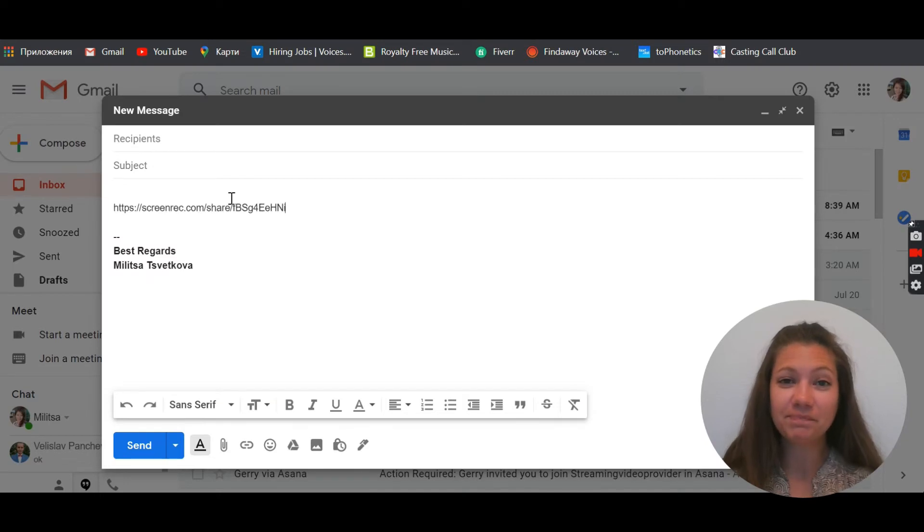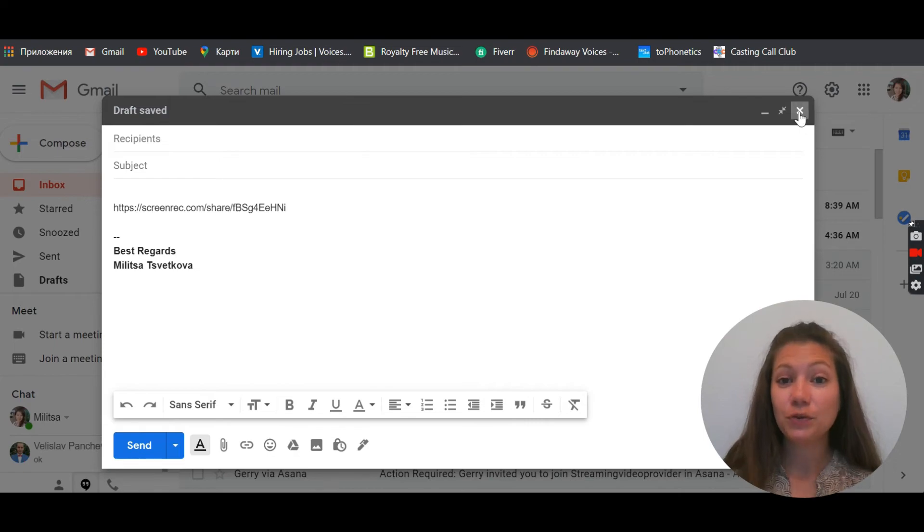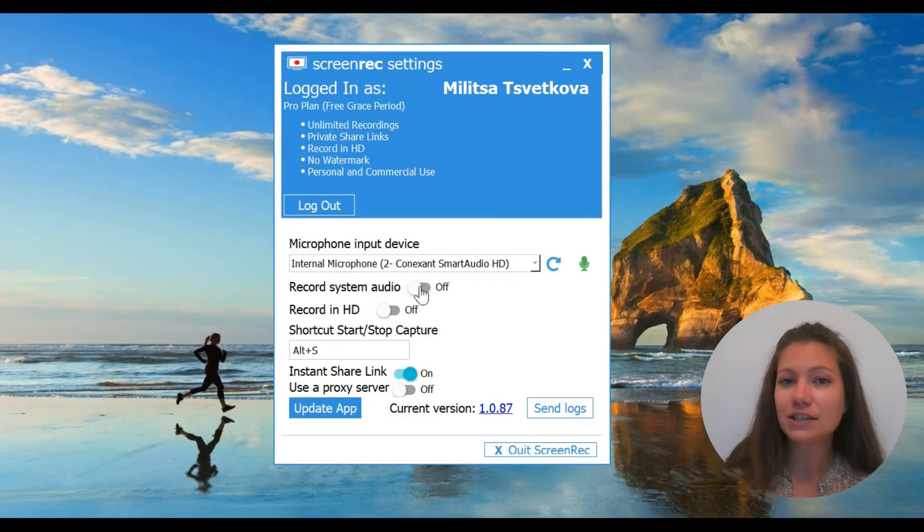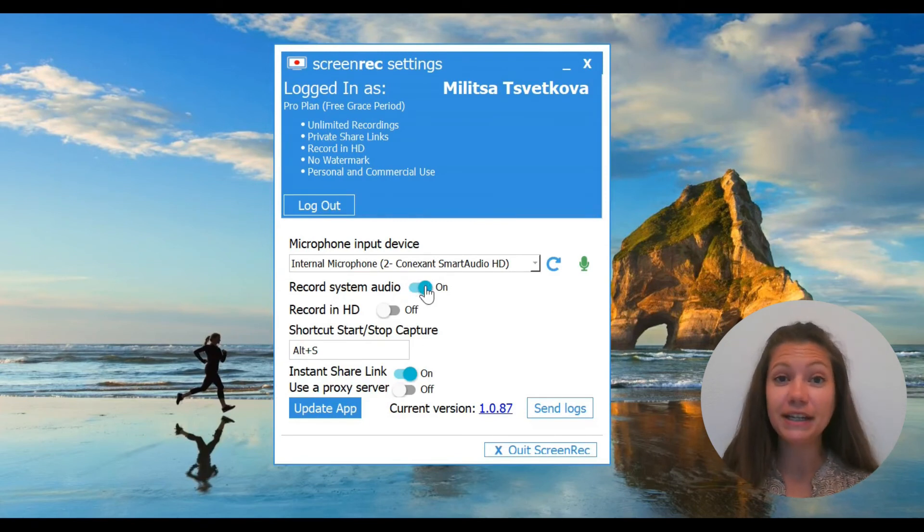Now let me show you another trick. If you want to enable system sound recording by default, head over to the settings and click this toggle. And if you want to capture your screen in high quality, click the toggle below: Record in HD.